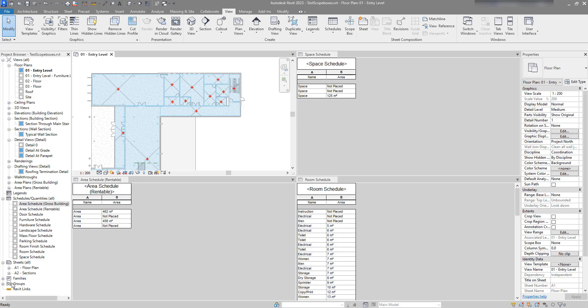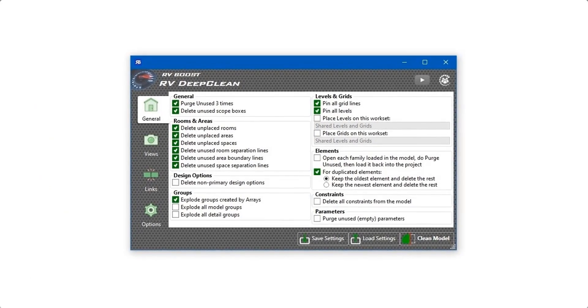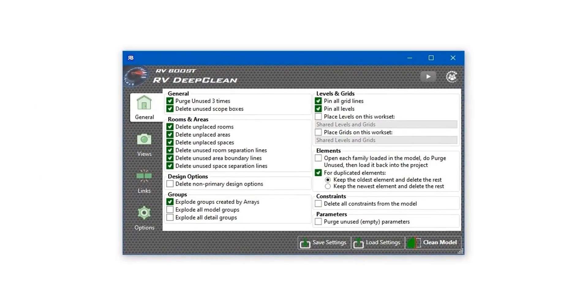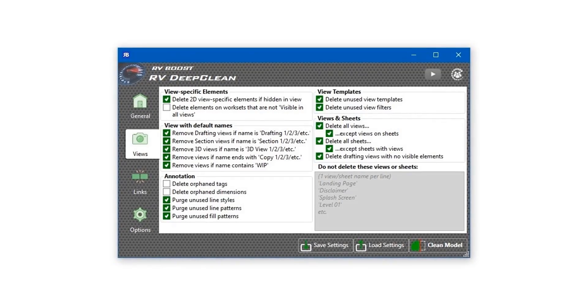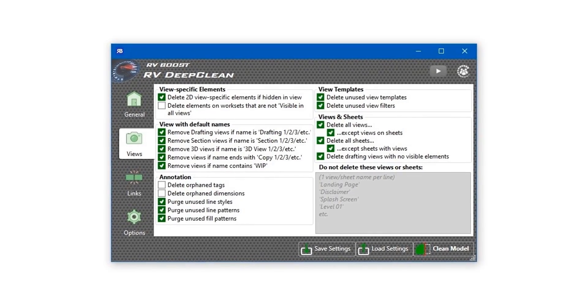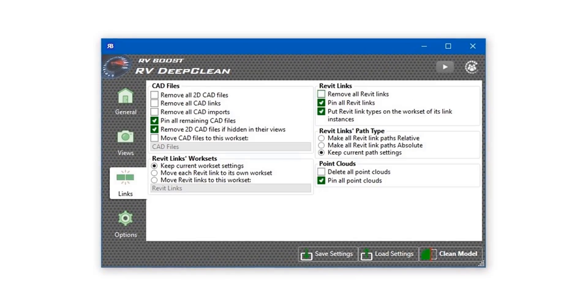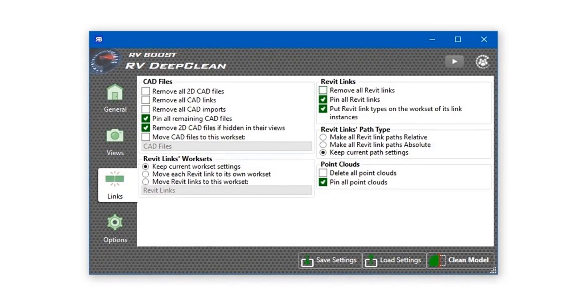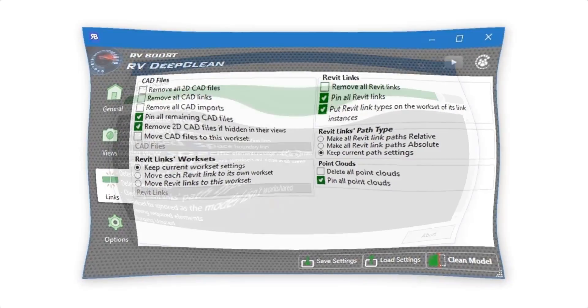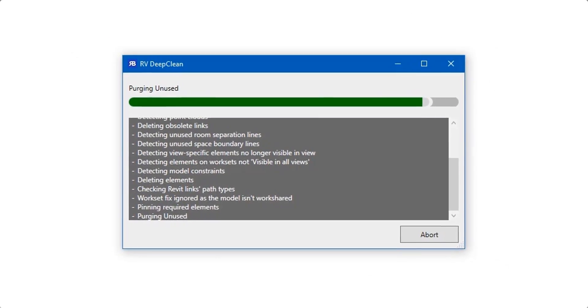Hello everyone and welcome back to Revit Snippets - great tips you can learn in just a few minutes. This video is brought to you by RV Deep Clean: over 40 ways to clean and downsize your Revit model, all in one place. Get a free copy today by using the link in this video description.